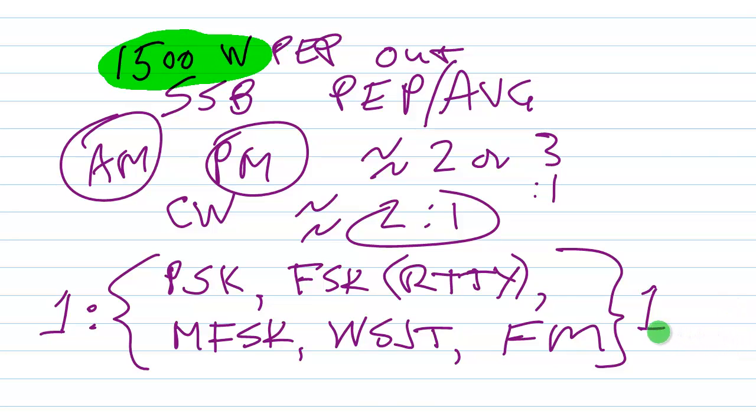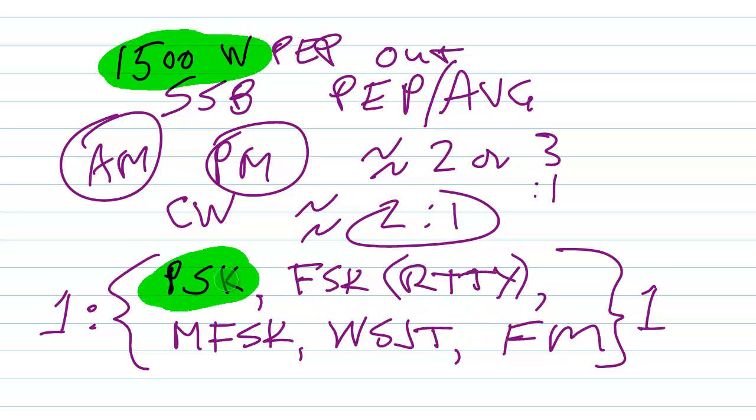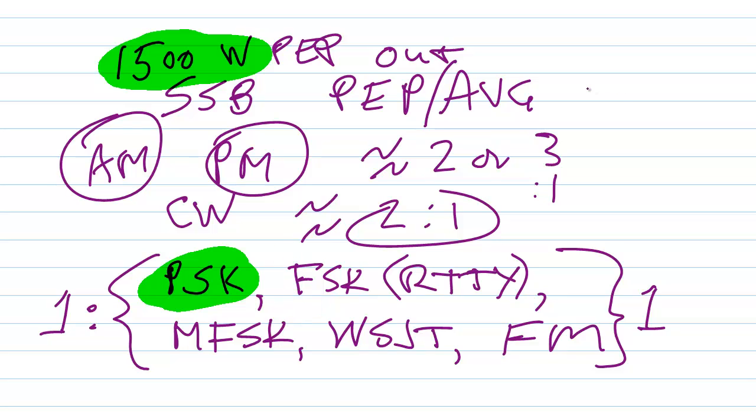And believe me, a 1500 watt signal on CW will get through an awful lot of garbage on the ham radio bands. But don't use that kind of power on modes like phase shift keying because you'll become very unpopular very quickly. Phase shift keying operators like to use low power, which I also favor by the way. I like that method. So for now, I think I've yammered at you long enough, but I hope I've given you some understanding of what the term peak envelope power actually means.